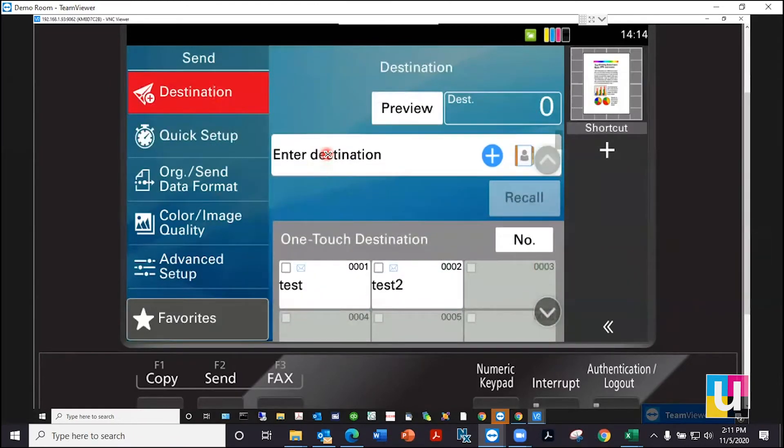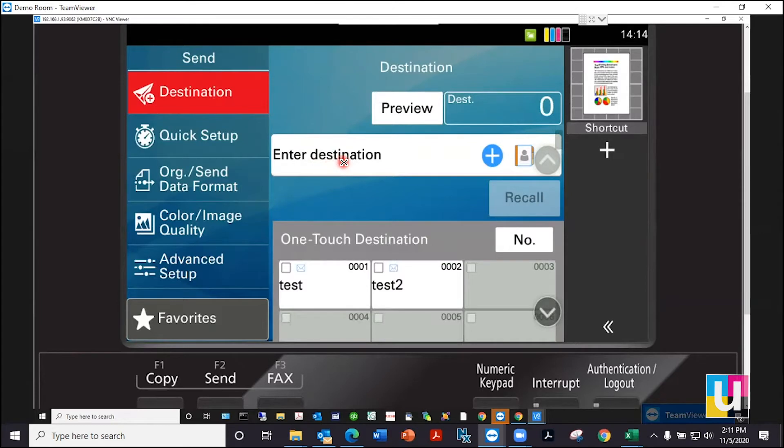To enter a destination, click on enter destination to manually enter, or click on the address book icon to pull an address that is already registered.